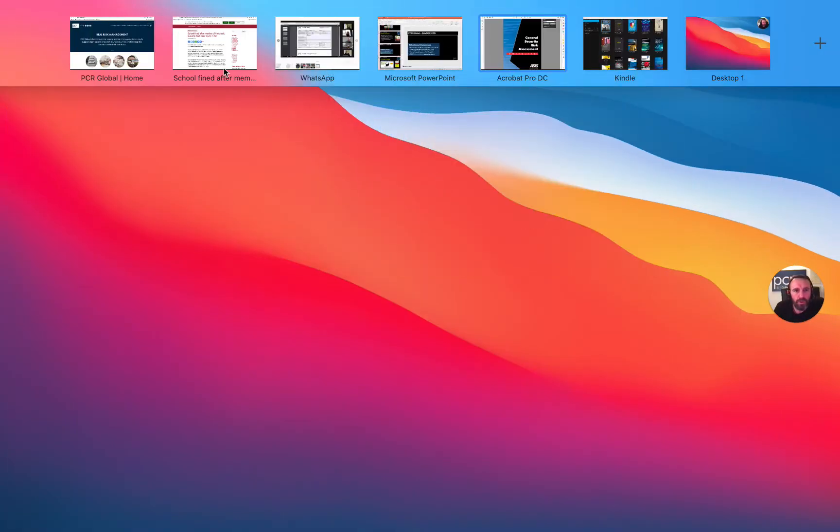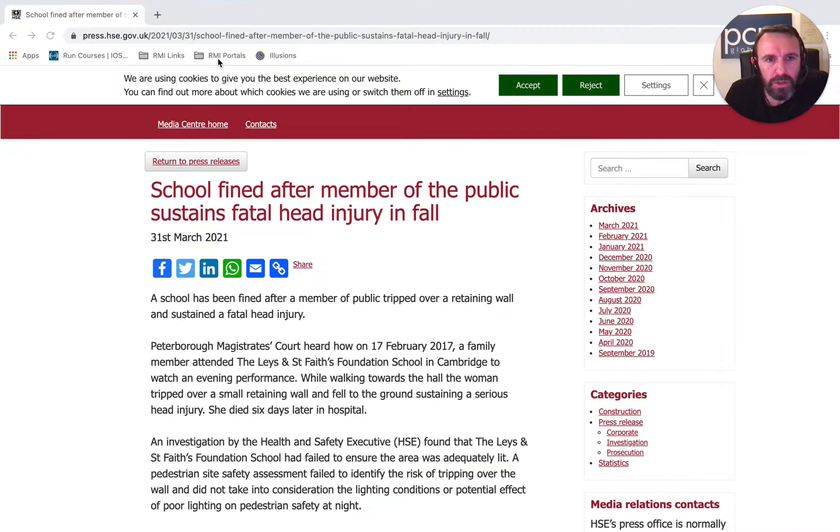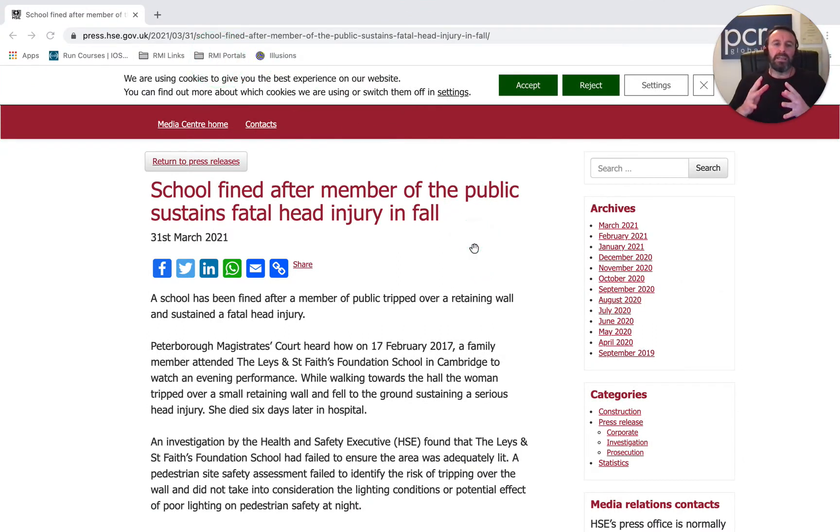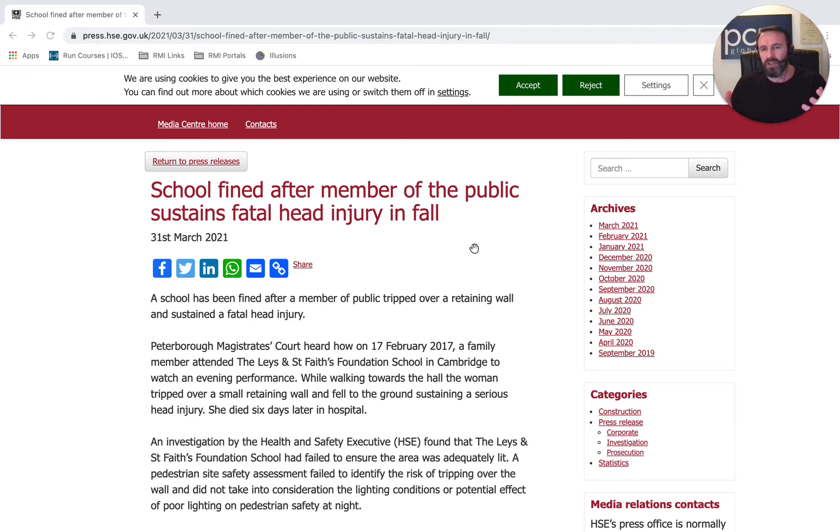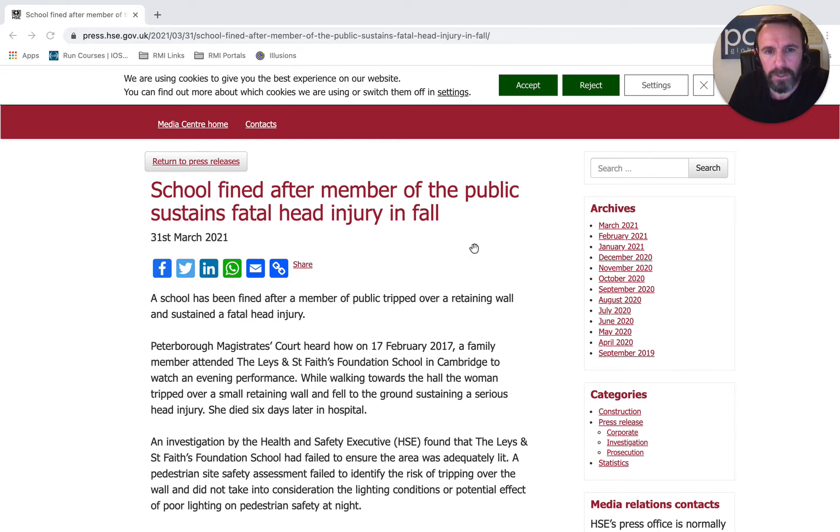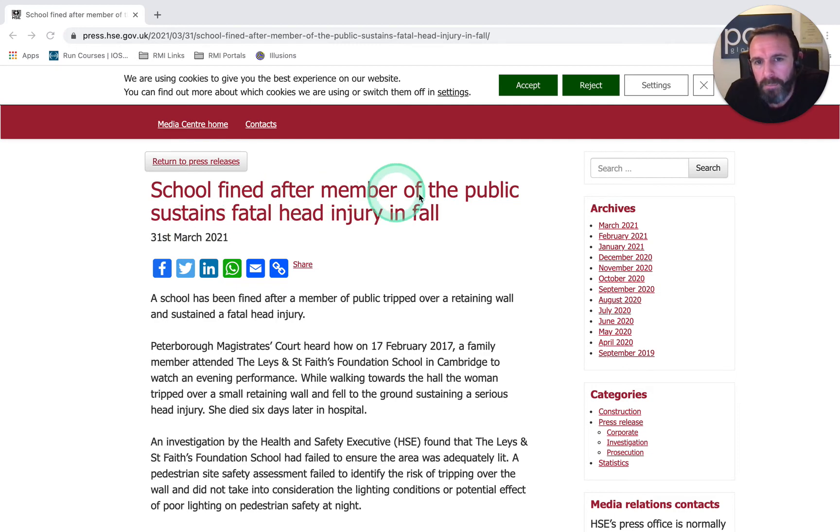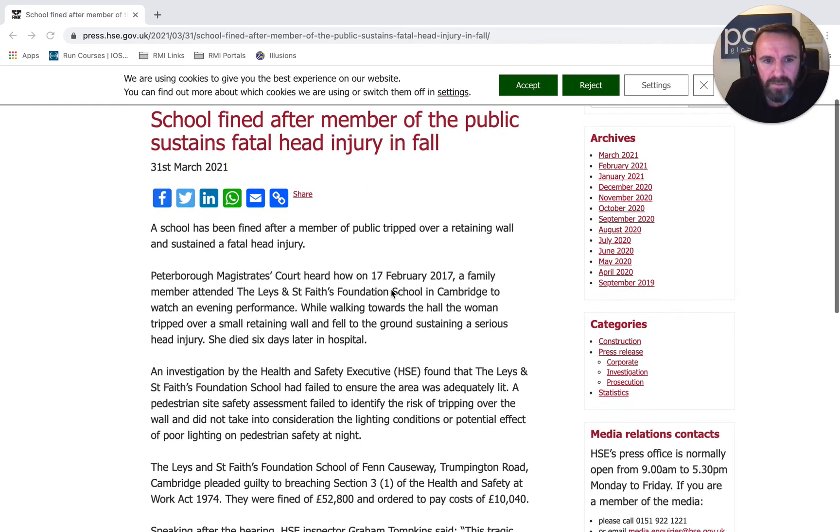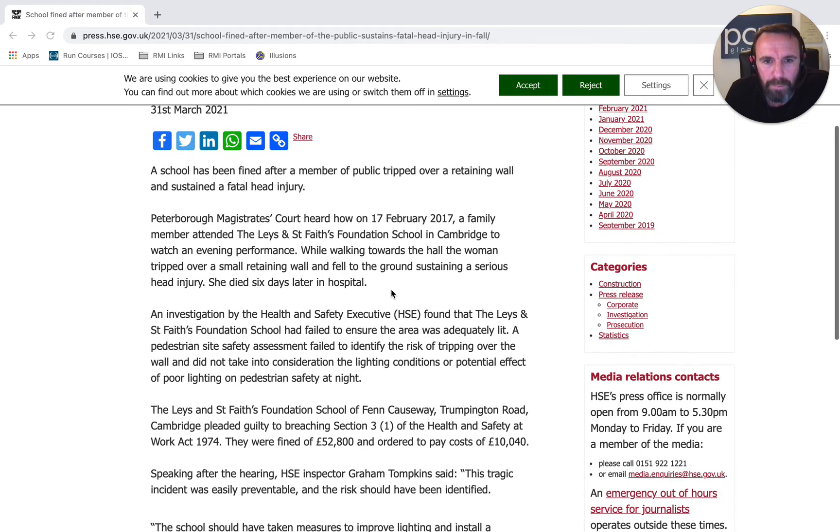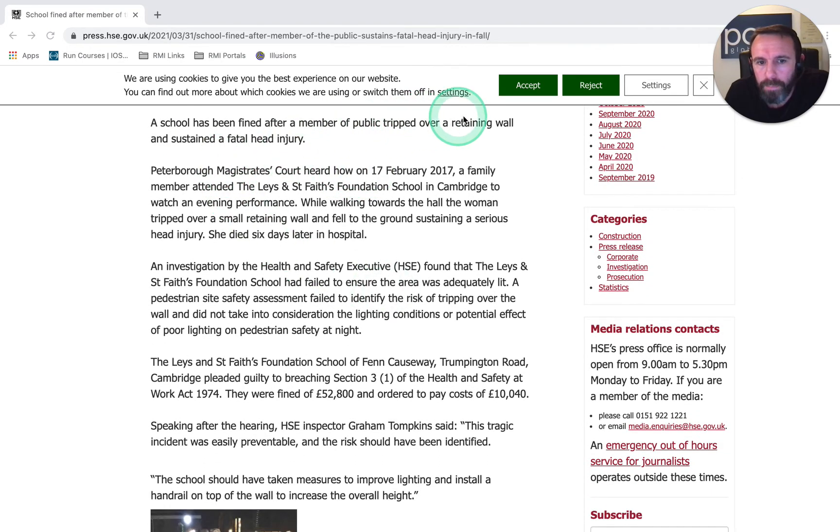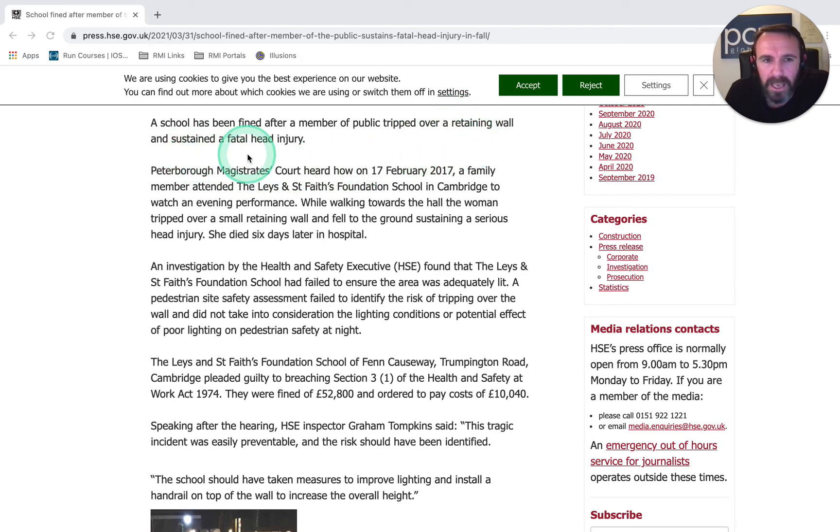The other thing I wanted to talk about, because this is going to be a brief update, is linking an HSE prosecution to the world of security. What is this prosecution? It's very recent, 31st of March. A school was fined after a member of the public sustained a fatal head injury from a fall. Let's have a look at what happened. Basically, a member of the public tripped over a low retaining wall and sustained a fatal head injury.